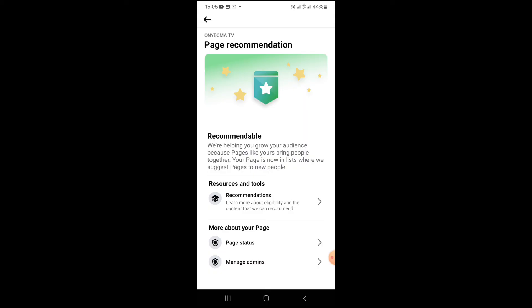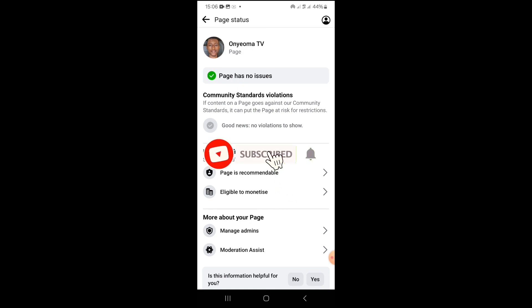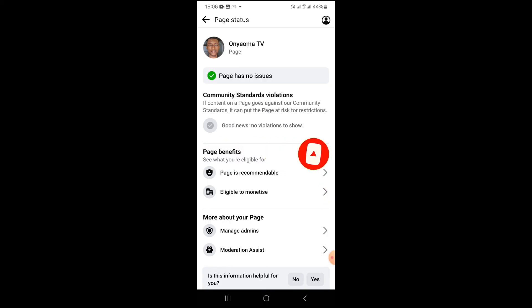Once you post any content, Facebook can recommend it to others to come and watch. If you got value from this video, don't forget to give the video a thumbs up and follow my page for more videos like this. Let me know in the comment section what video you want me to upload next to help resolve your issue.